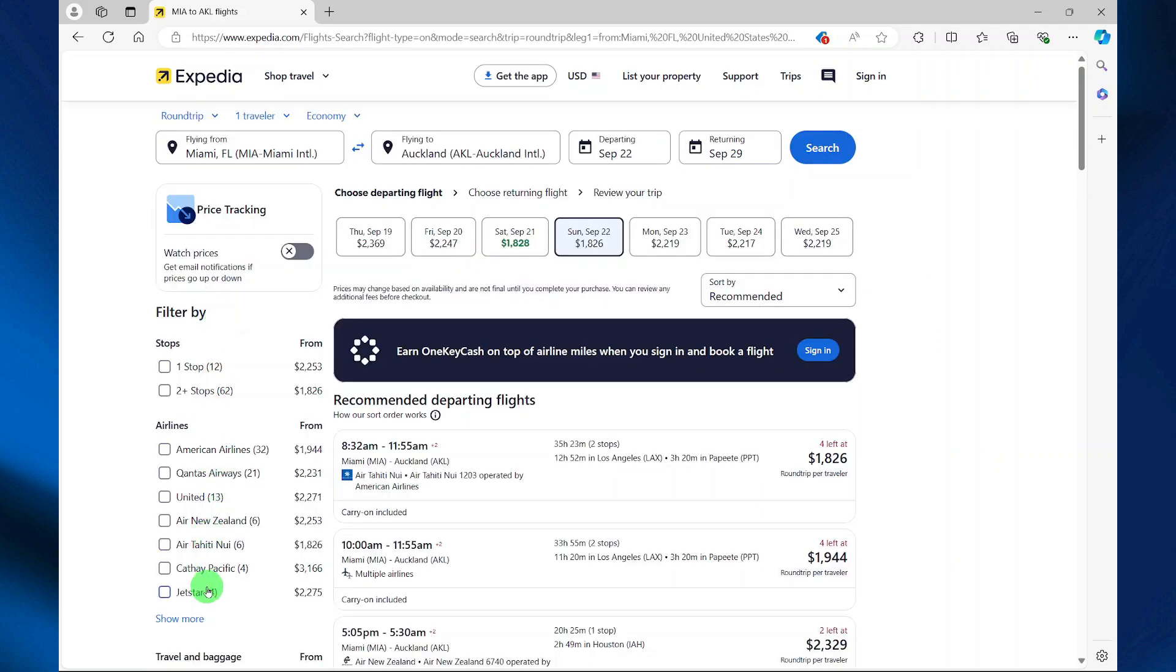To your left you see a list of filter options that you can use to narrow down your flight. At the top it shows you different dates and the cheapest flight available.